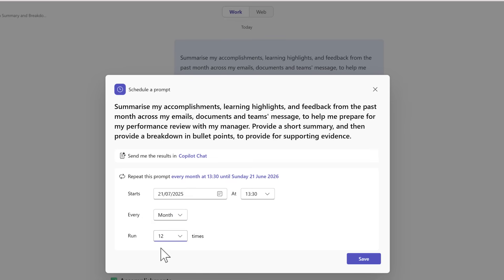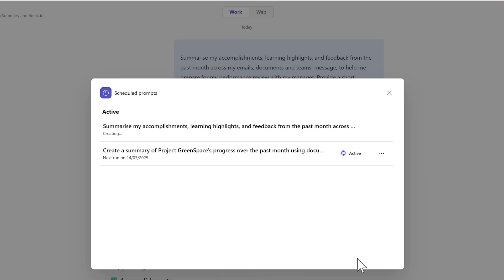I can run it 12 times because I'm going to ensure I have my monthly meetings with my management team. Selecting save once again is now created as another scheduled prompt.